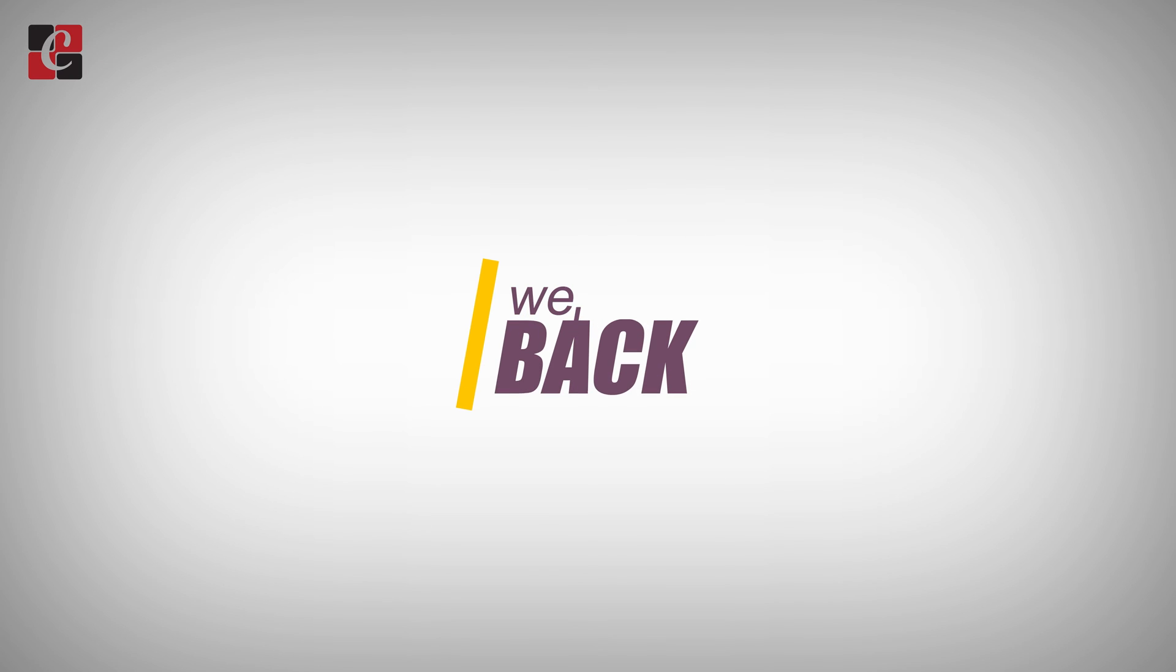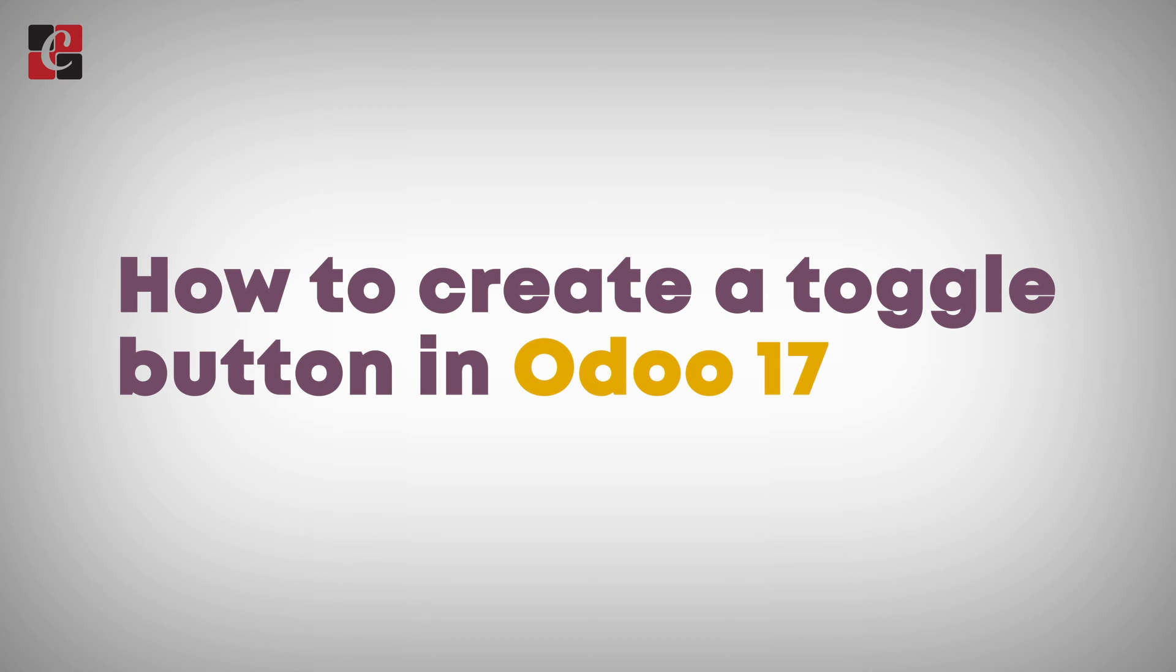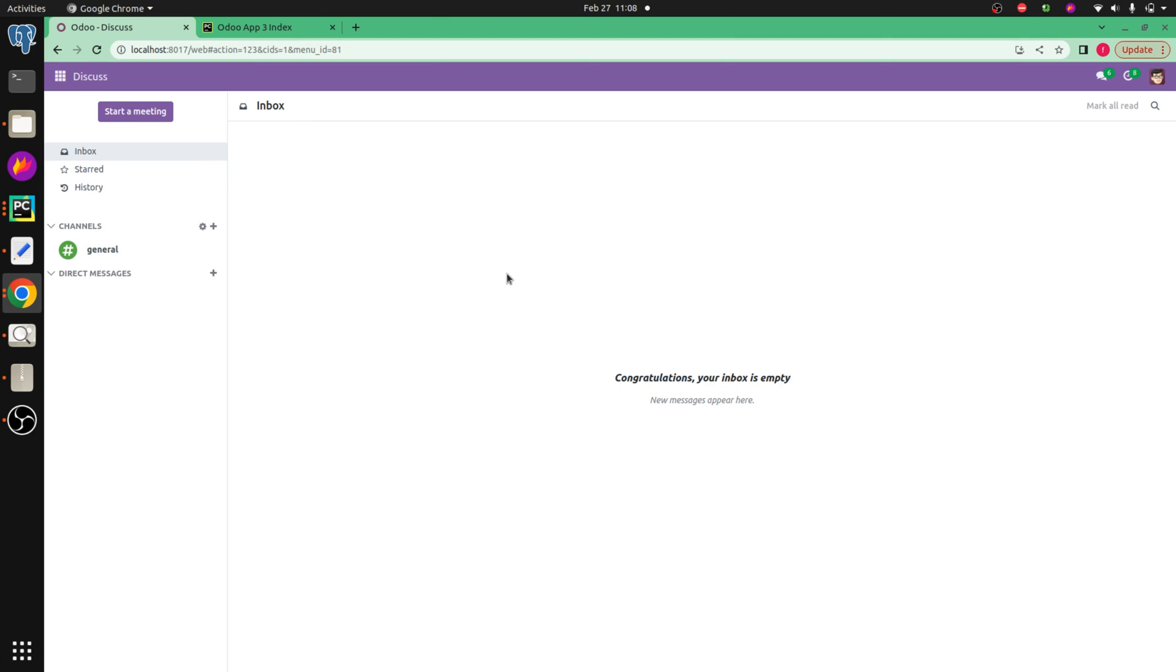Hi all, welcome back to Odoo 17 development tutorial. Today in this video let's discuss how to create a toggle button in Odoo 17. As we all know, toggle buttons are buttons that allow the user to select between two values or states.